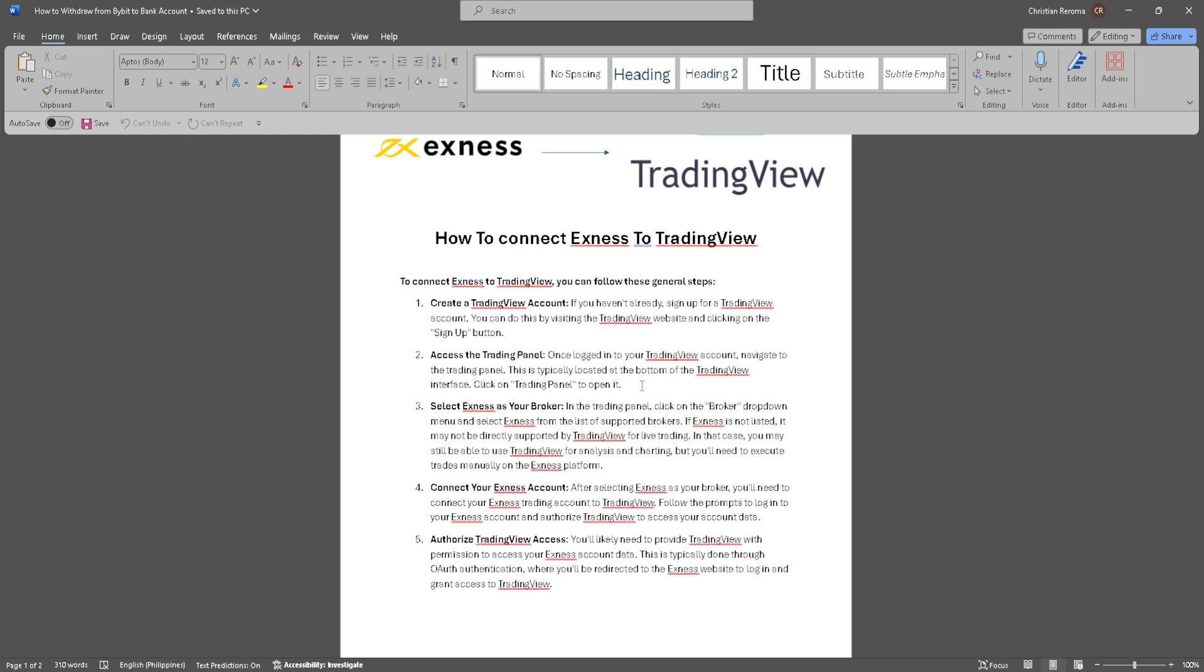If Exness is not listed, it may not be directly supported by TradingView for live trading. In that case, you may still be able to use TradingView for analysis and charting, but you'll need to execute trades manually on the Exness platform.